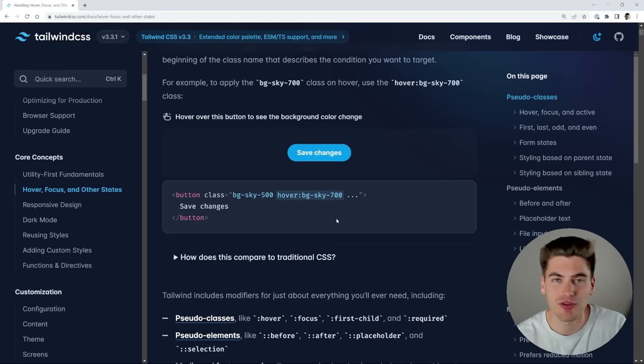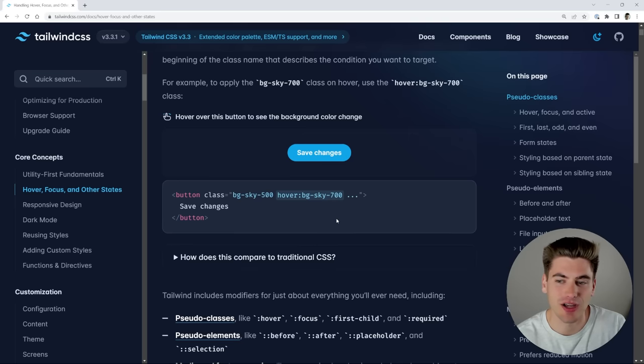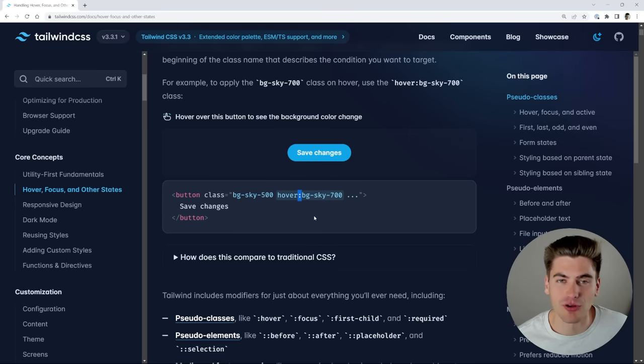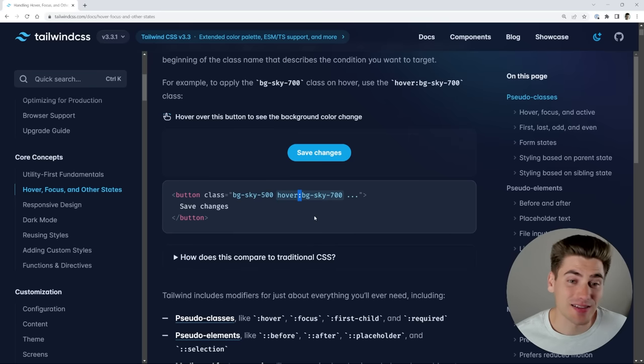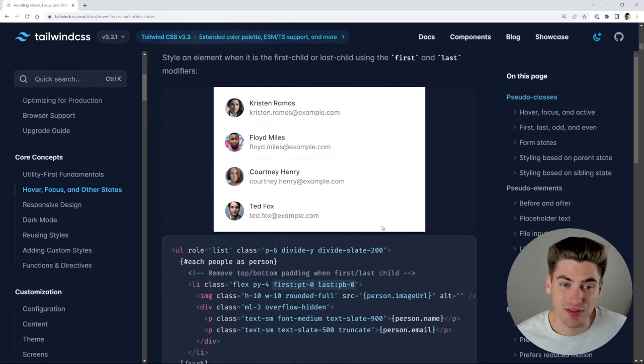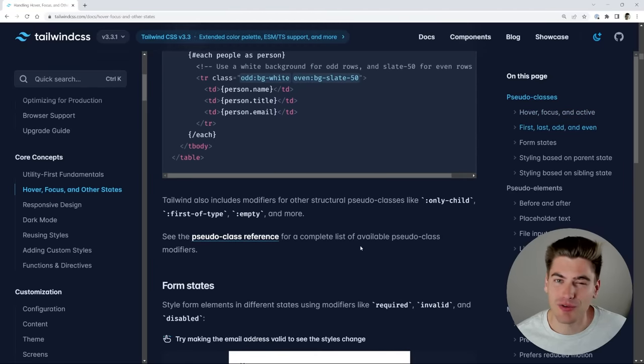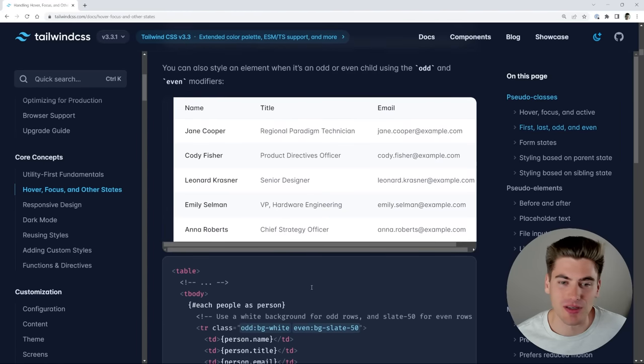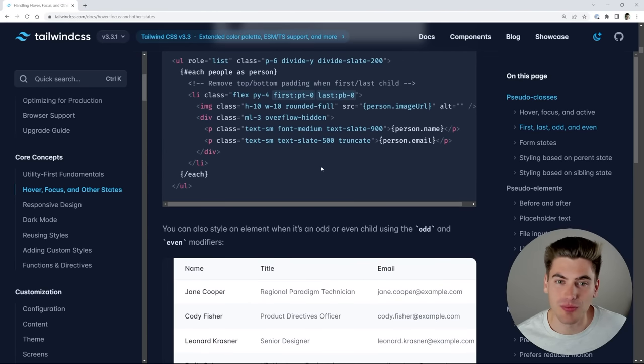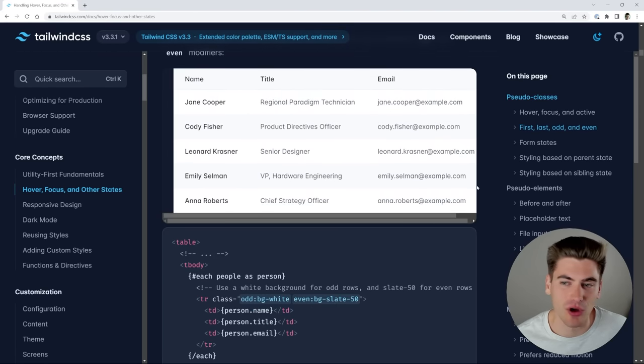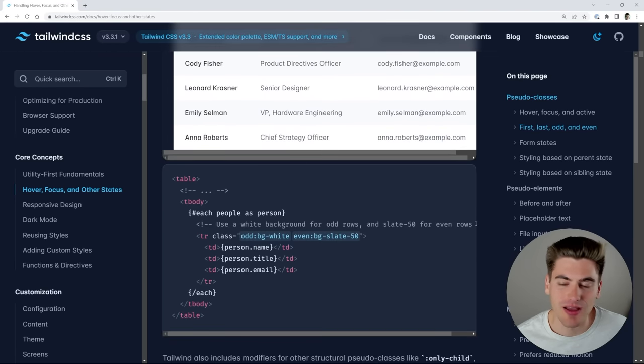So anytime you have like a hover state or like an input check to see if it's checked, placeholder text is always just going to be whatever that thing is, followed by a colon. Super straightforward. So like I said, this is a massive section you can read through all of it, but that covers 90% of what you need to know. Just understanding that there is something you can put and then a colon after and that's going to deal with all that stuff for you.